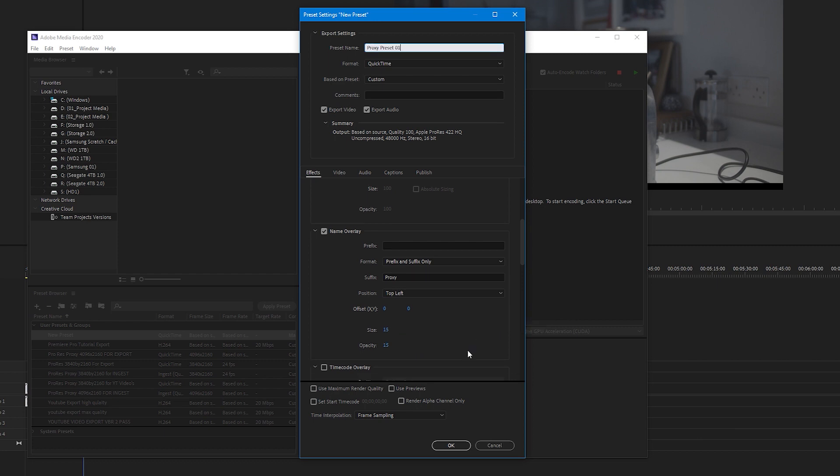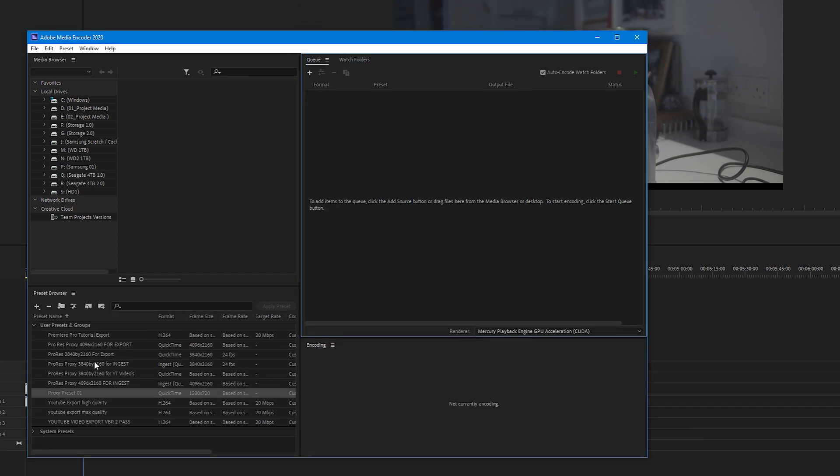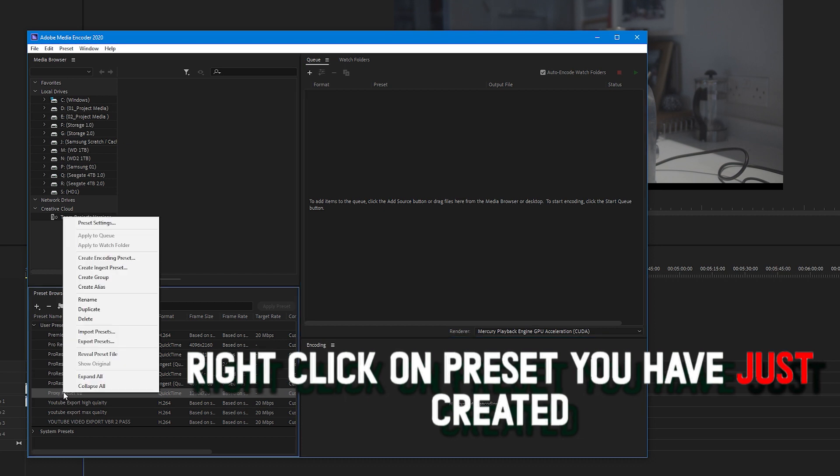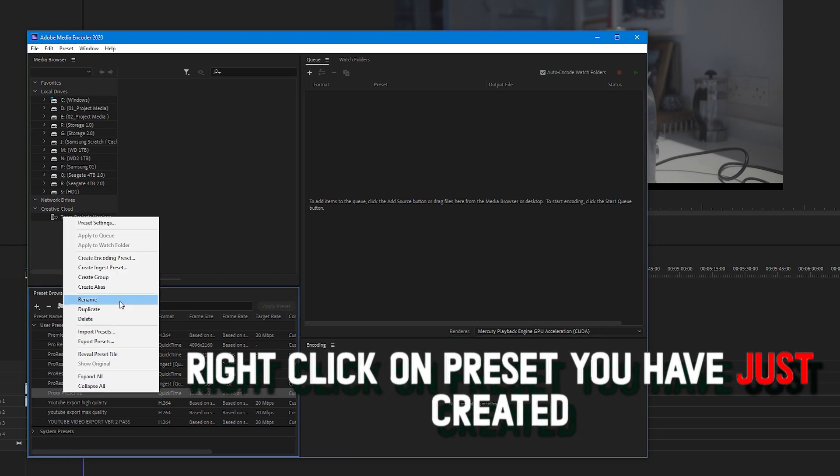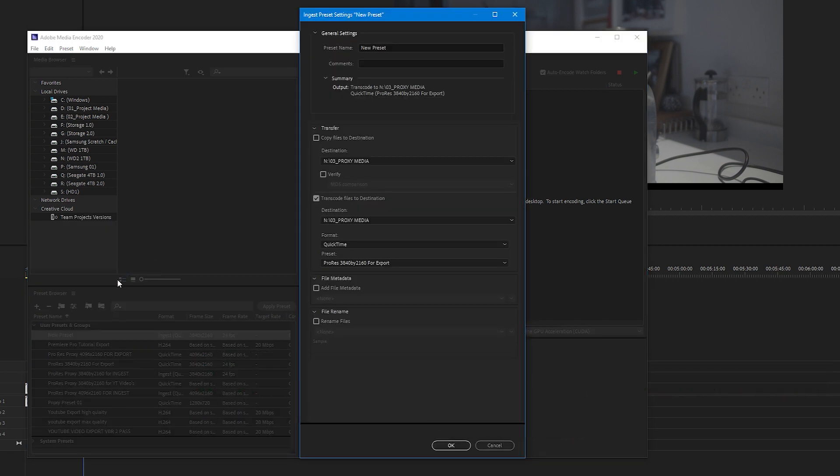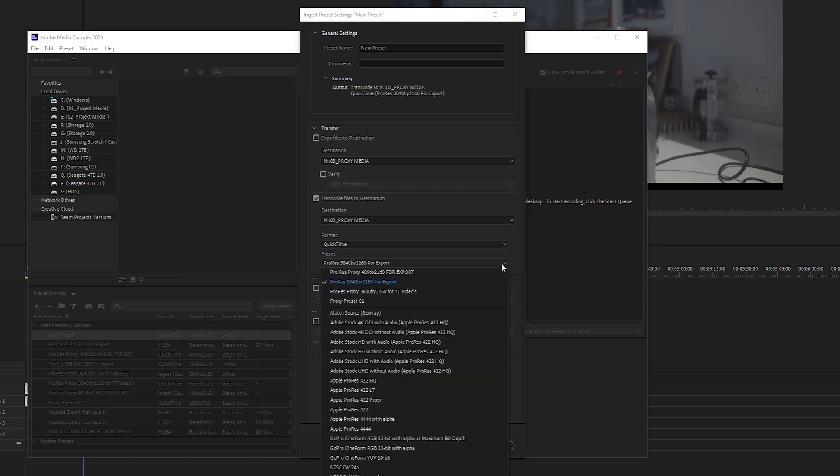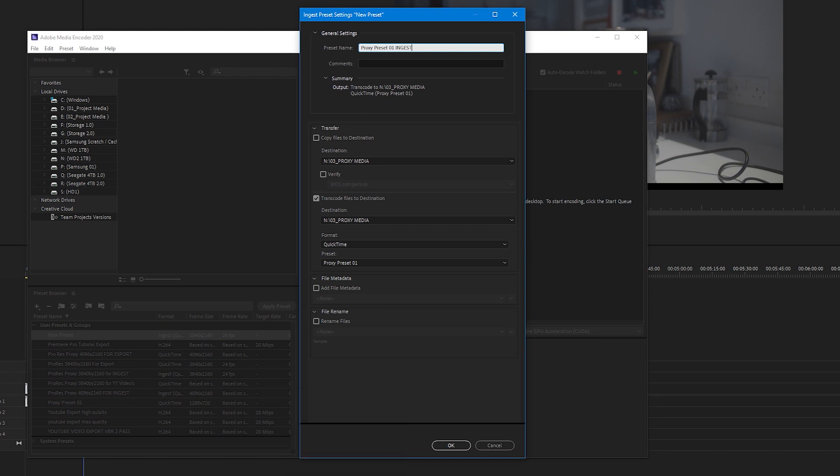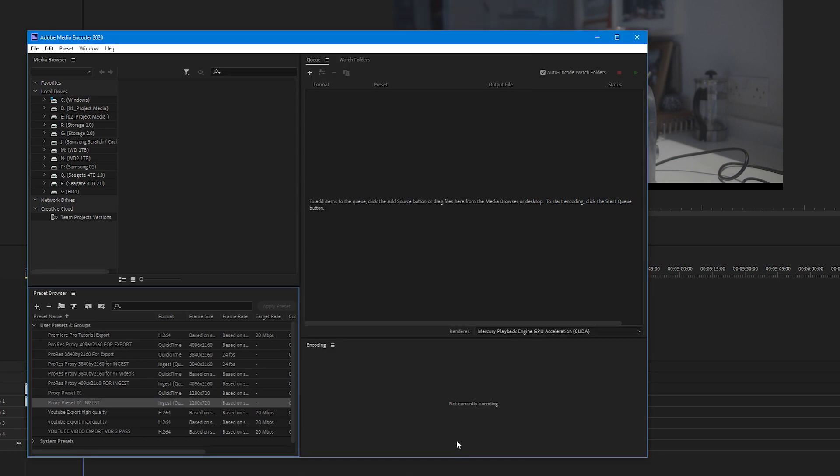Now in the presets browser, right click on the preset you have just created and select create ingest preset. From here on, make sure transcode files to destination is checked. Click the preset drop down menu and select the preset you have just created. Rename your preset, but at the end put ingest. Click OK.